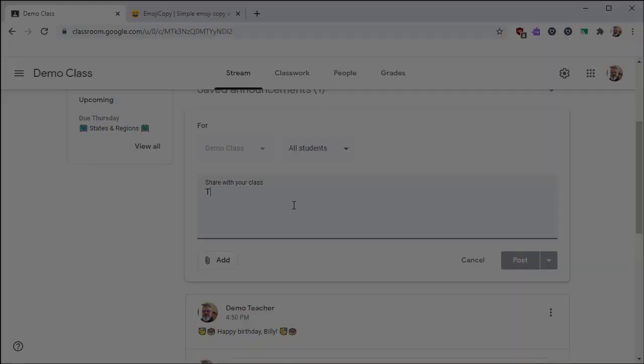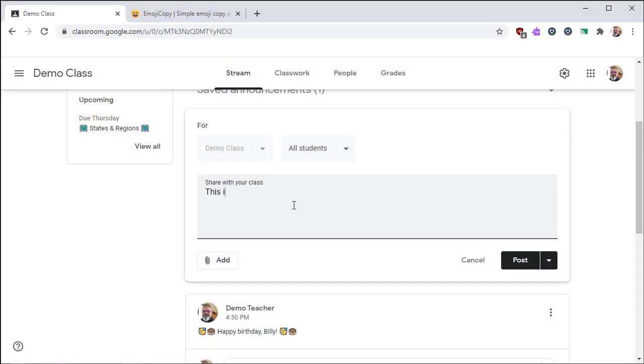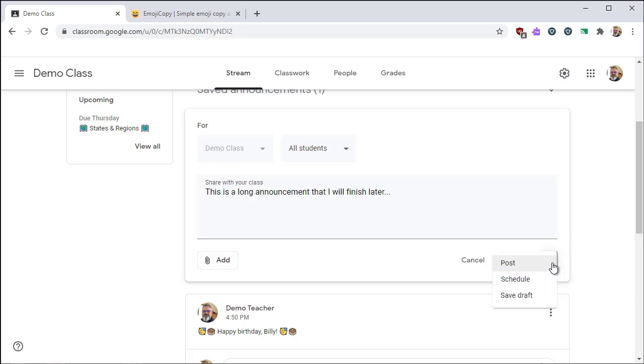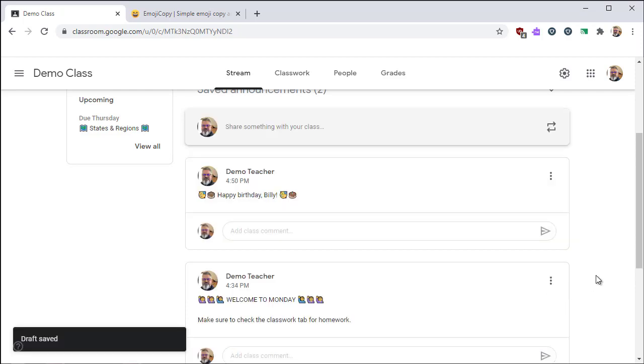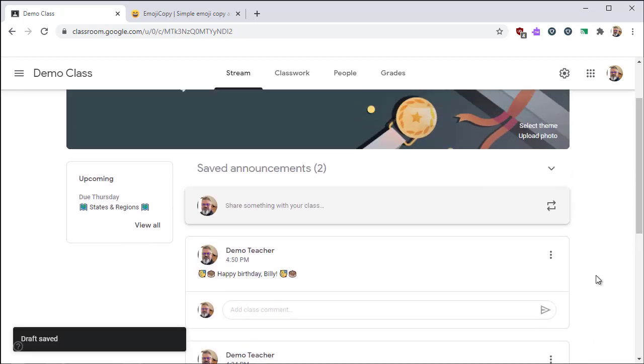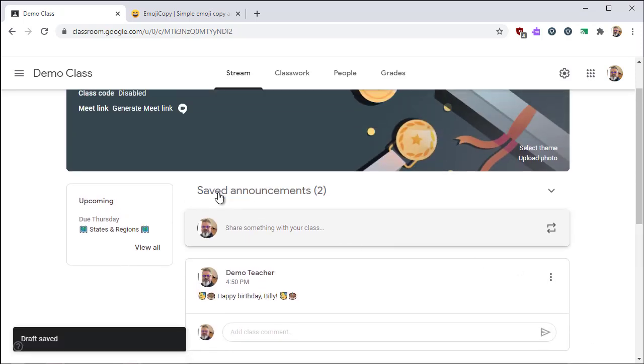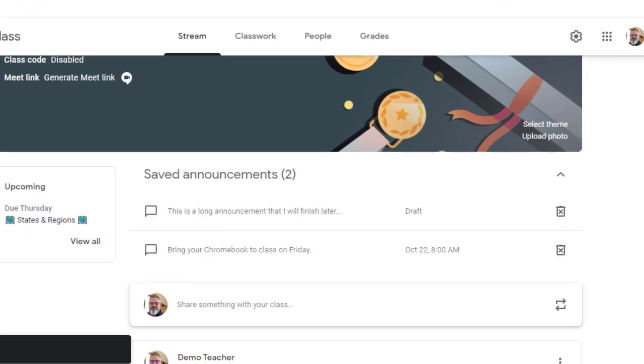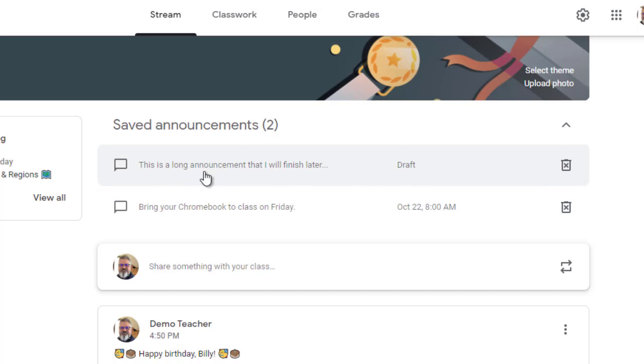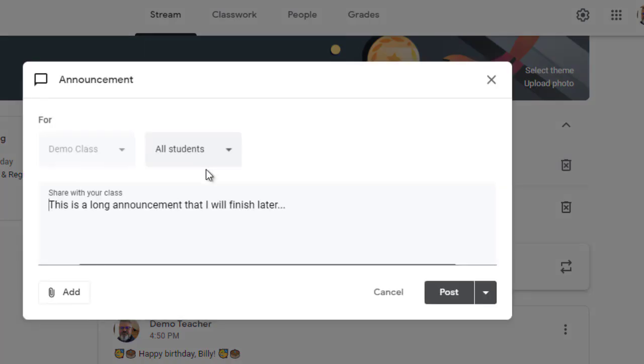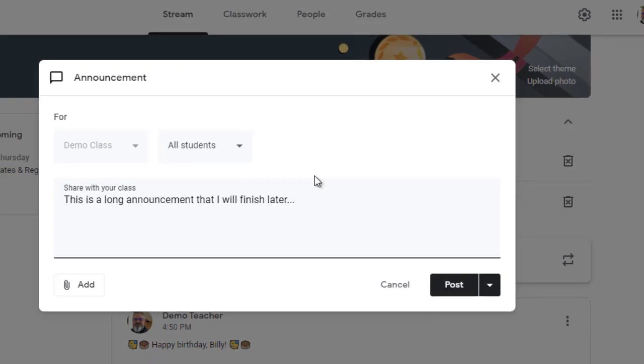Now I'm going to make another announcement, but this one I'm just going to do as a draft. So suppose you have a really long announcement or you get interrupted. You can type what you want, partially upload some attachments, and then from the drop-down box, click on save draft. Saving it as a draft will put it in the same place as your scheduled announcements so you're able to find them later. It stores it as a saved announcement. Here you can see it's marked as a draft. You can double click on the announcement to finish and then either post it or schedule it for the future.